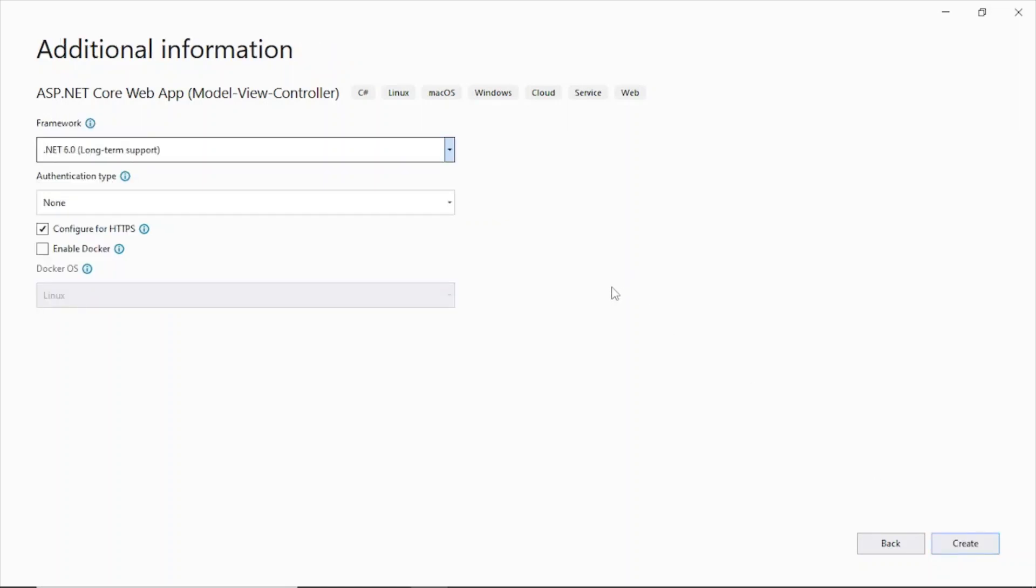So next, I'll be using .NET 6.0. So this is fine, the default one. Click Create.